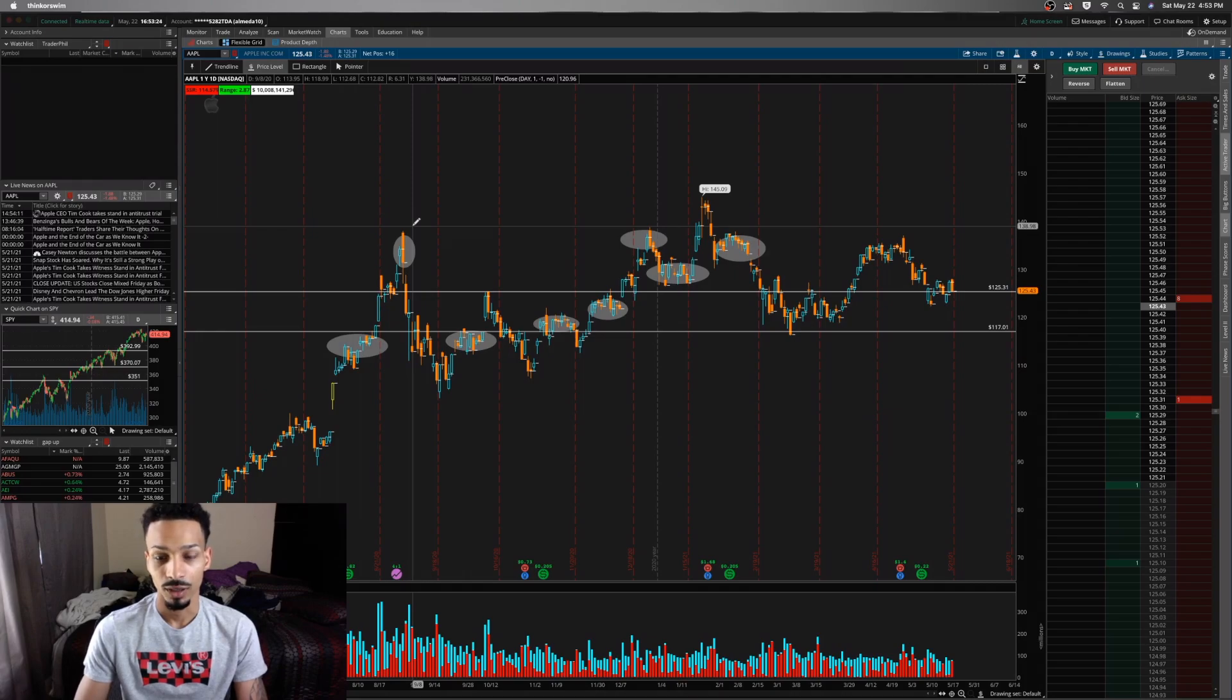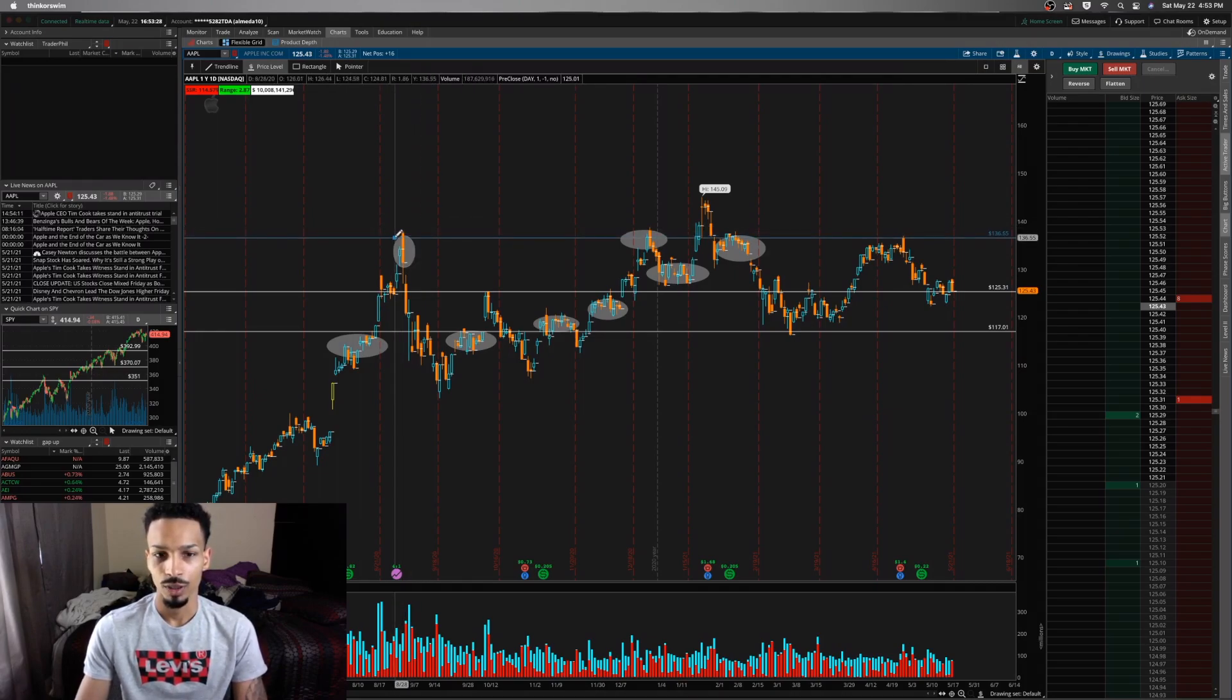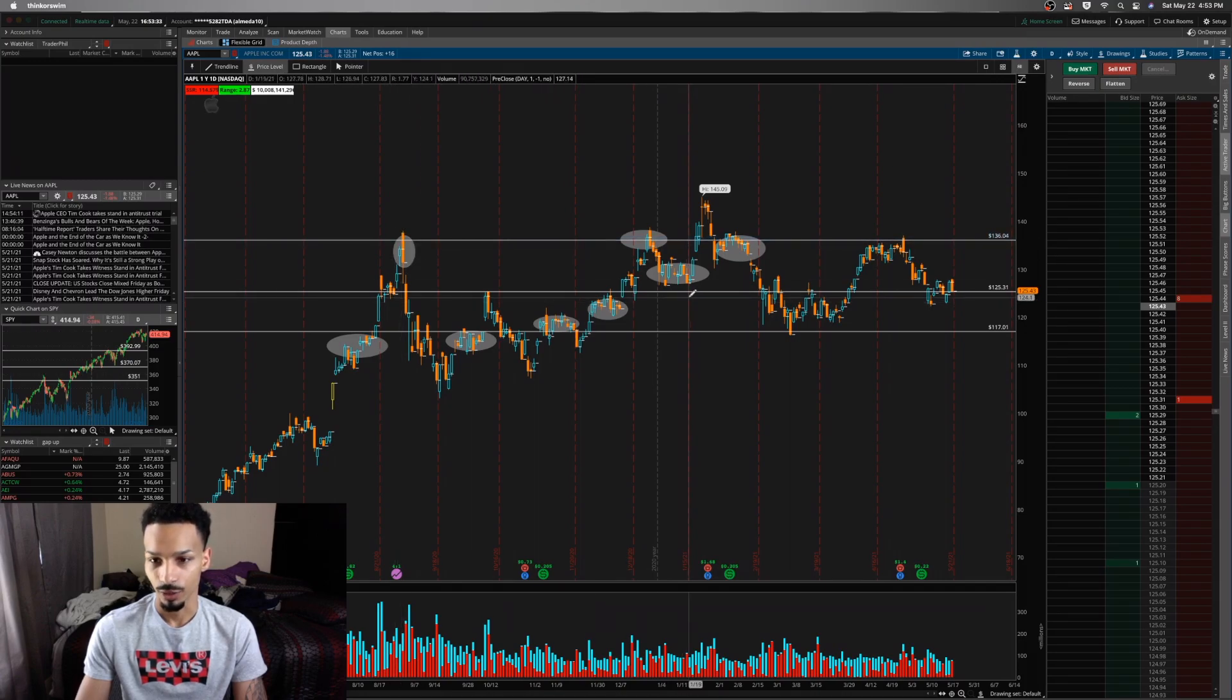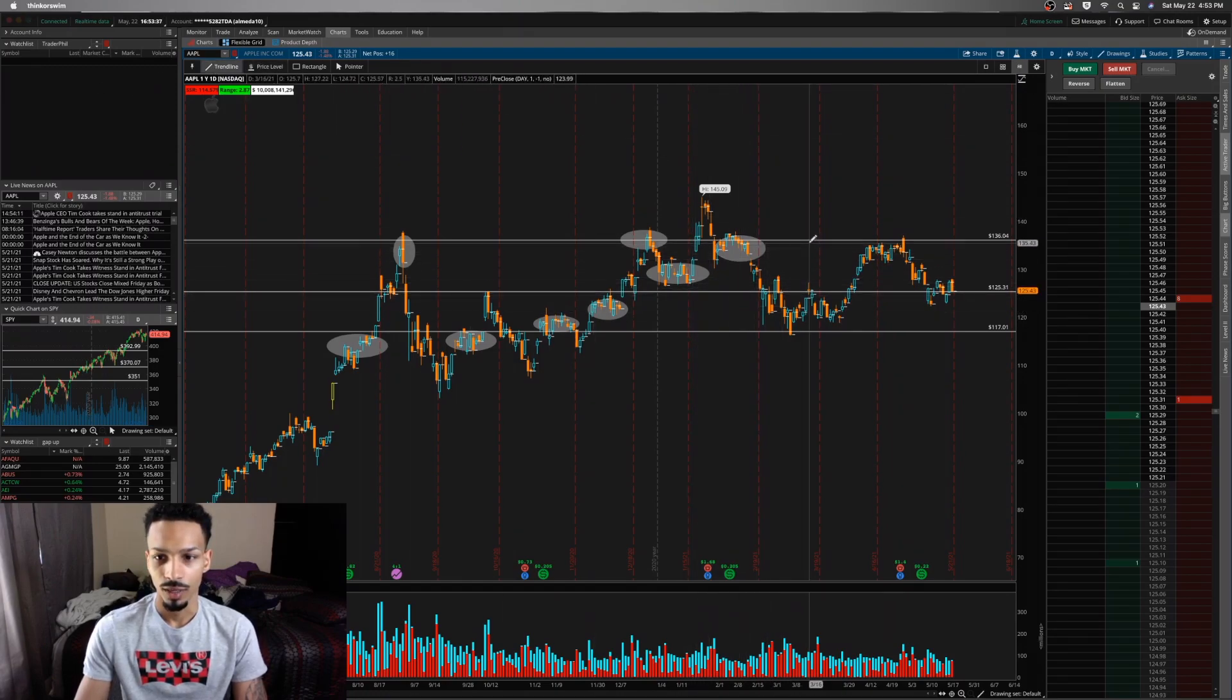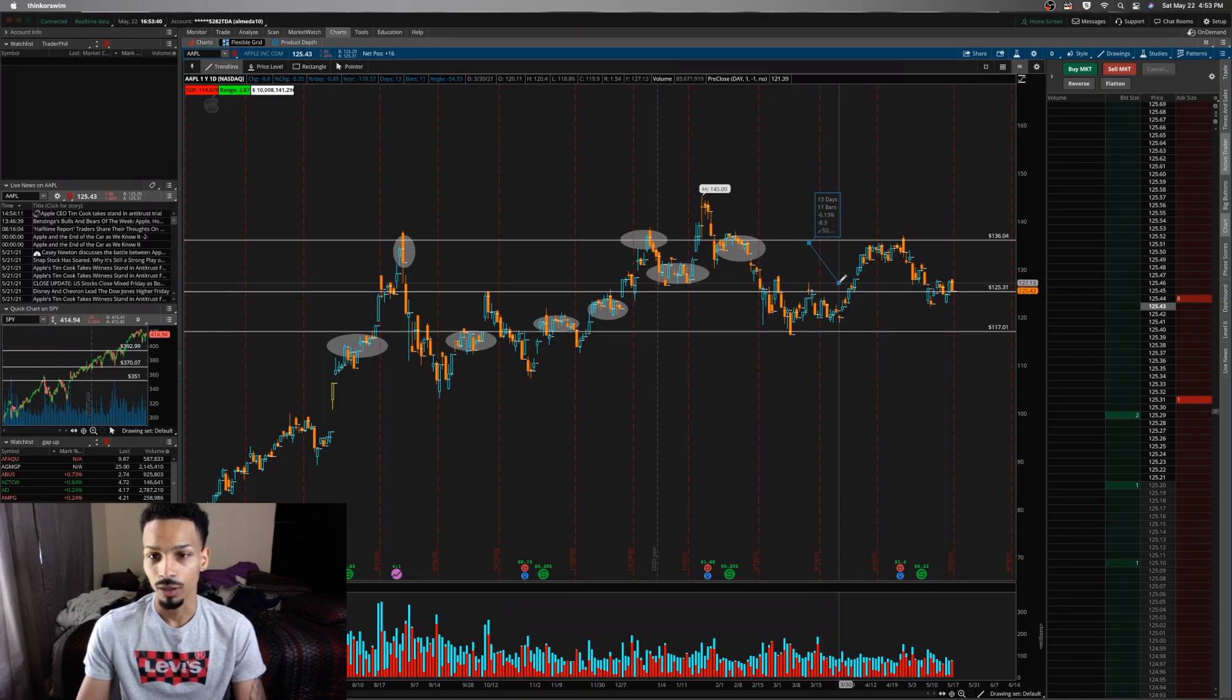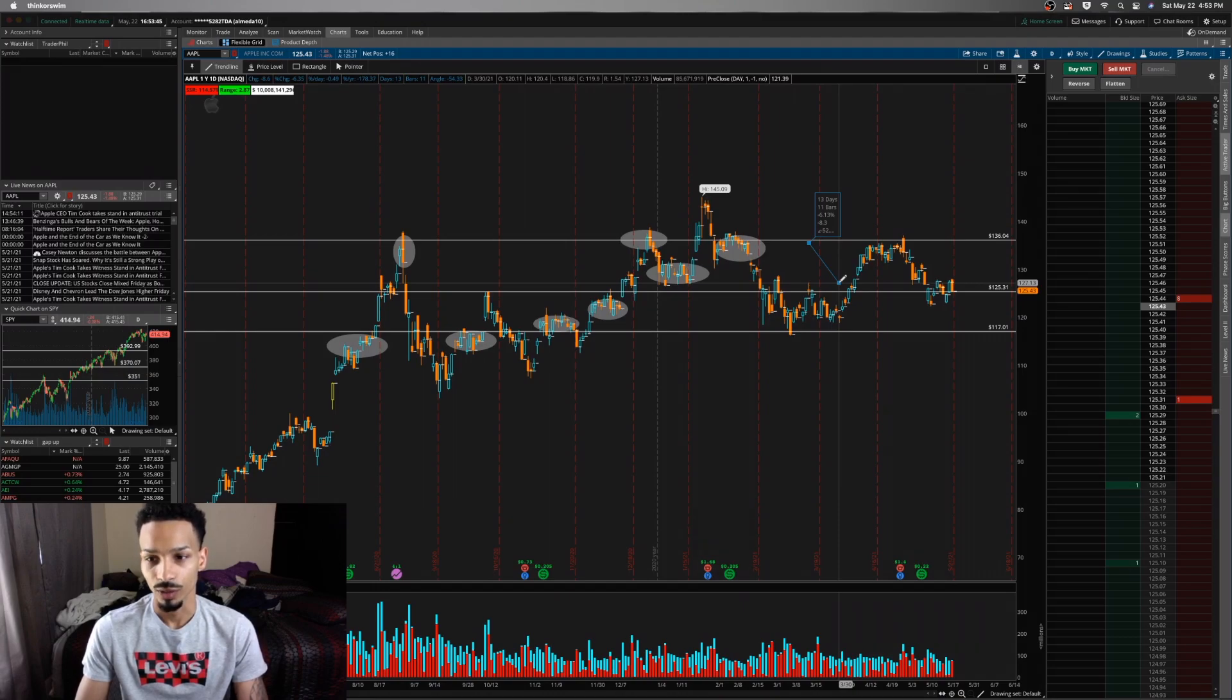It's never a wrong time to buy in, so you can buy in up here, but as long as you got enough capital to buy in down here so you can bring that average down as you go. Because it's a solid company—as long as it's a solid company—you can expect growth.